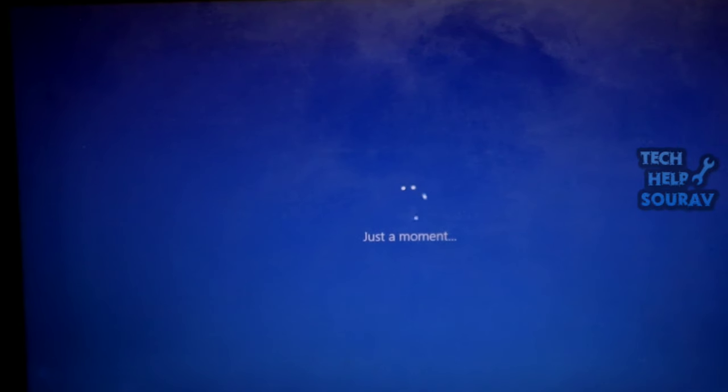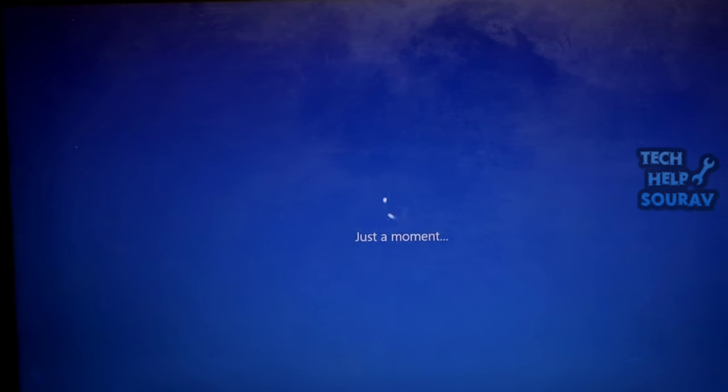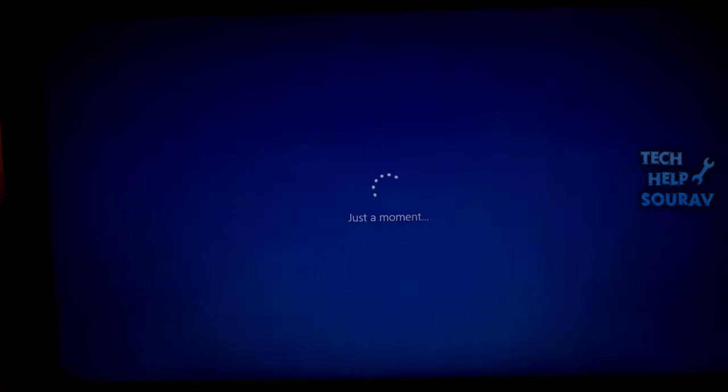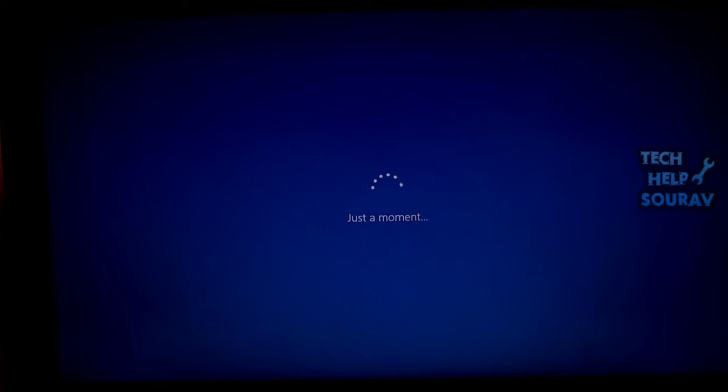Sometimes the error occurs when you're trying to install a specific version of Windows, such as Windows 10 Education.